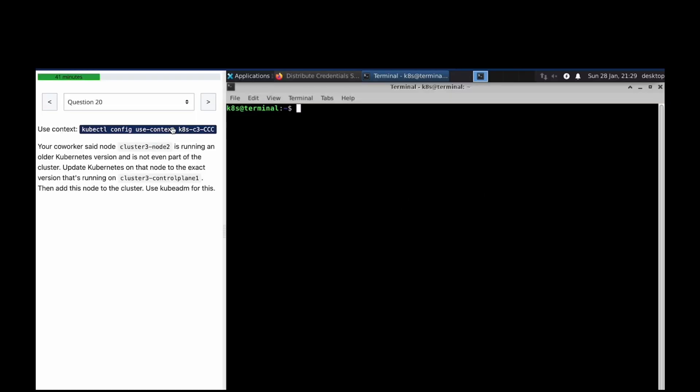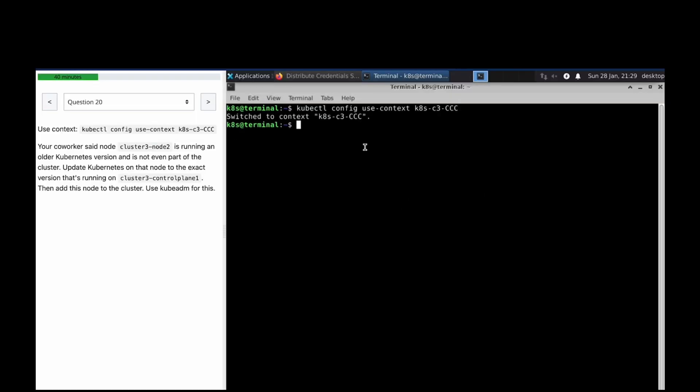Welcome to the next question in our CKA mock question series. Your co-worker said that cluster 3 nodes are running on an older Kubernetes version and it's not even part of the cluster. Update the Kubernetes on that node to the exact version.